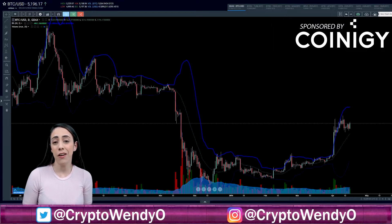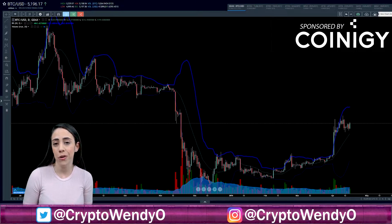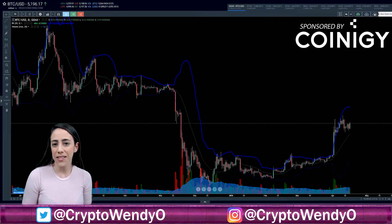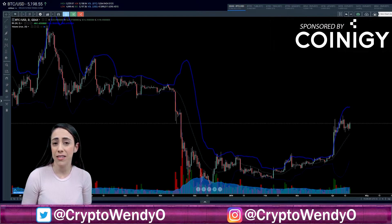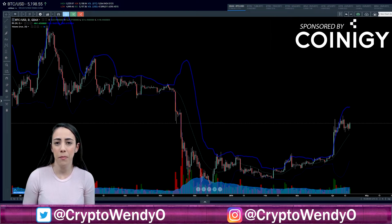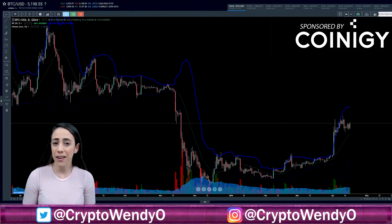Hey everyone, it is Wendy Oh here. Today I'm going to be doing a tutorial of the Bollinger Bands. This is going to be part of my basic technical analysis series, so if you're interested in learning more about other basic indicators, go ahead and check those out.